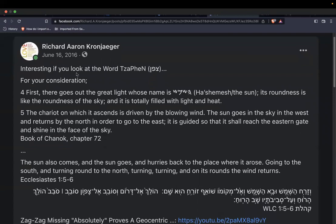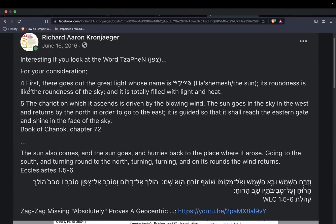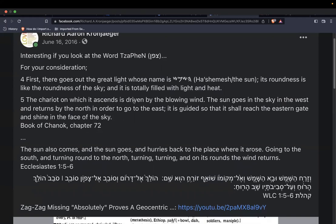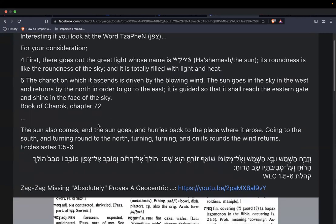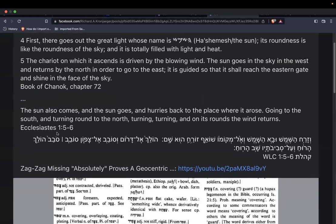This is another thing written in Ecclesiastes or Kohelet chapter one, going right in line with Hanok chapter 72 verses four and five. It says: 'For there goes out the great light whose name is hashemish or the sun; its roundness is like the roundness of the sky and it is totally filled with light and heat. The chariot on which it ascends is driven by the blowing wind. The sun goes in the sky in the west and returns by the north in order to go to the east. It is guided so that it shall reach the eastern gate and shine in the face of the sky.'